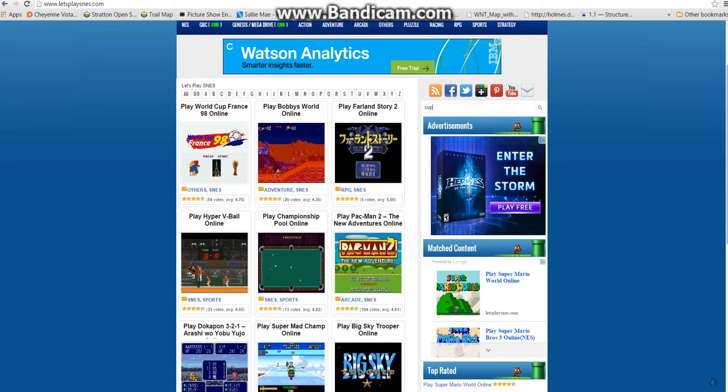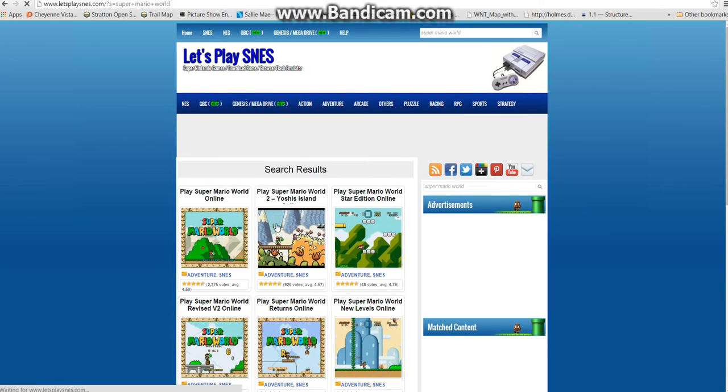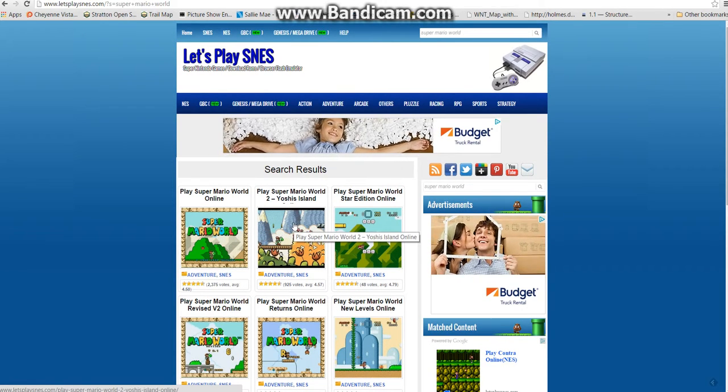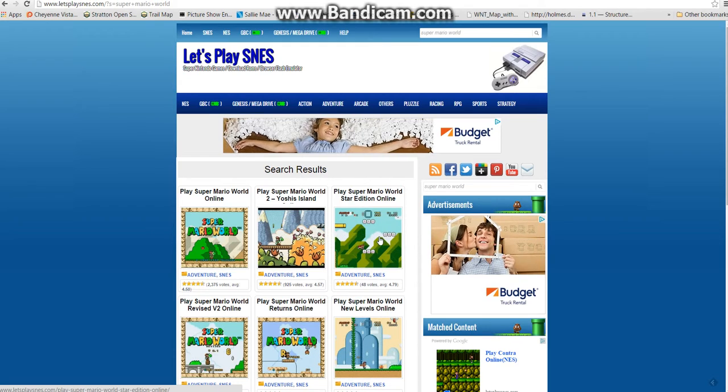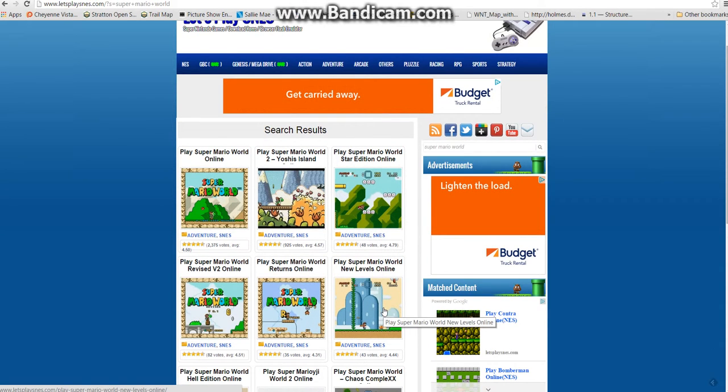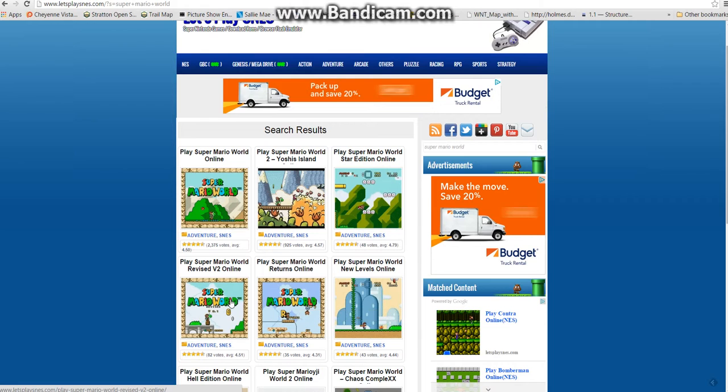So if I go to Super Mario World and go to Play Super Mario Star Edition, new levels, Super Mario World Returns, Super Mario Revised V2.